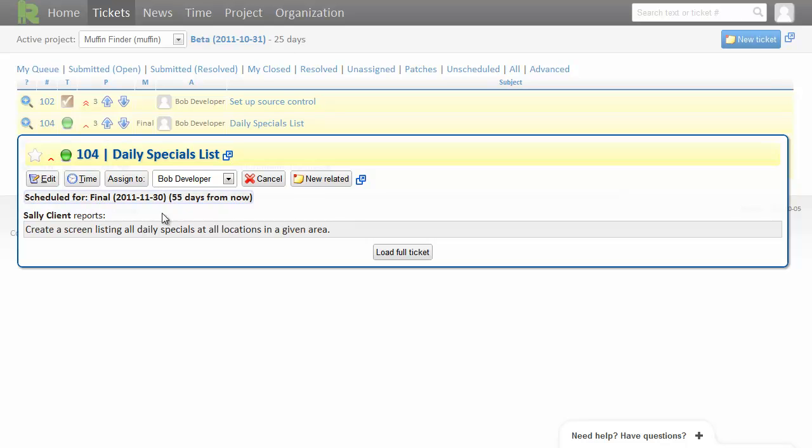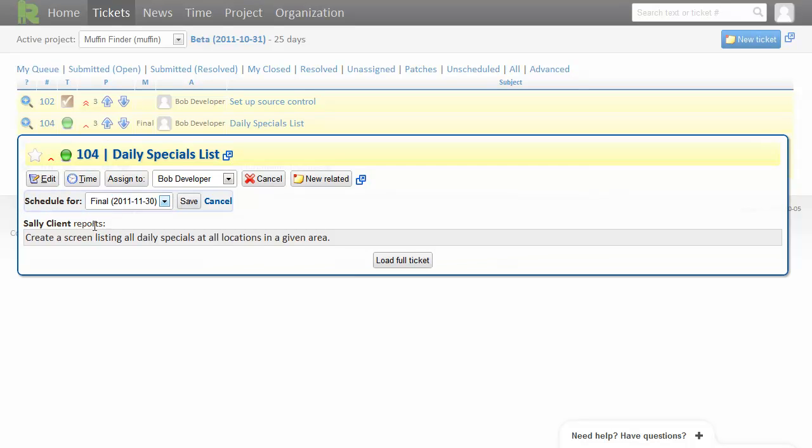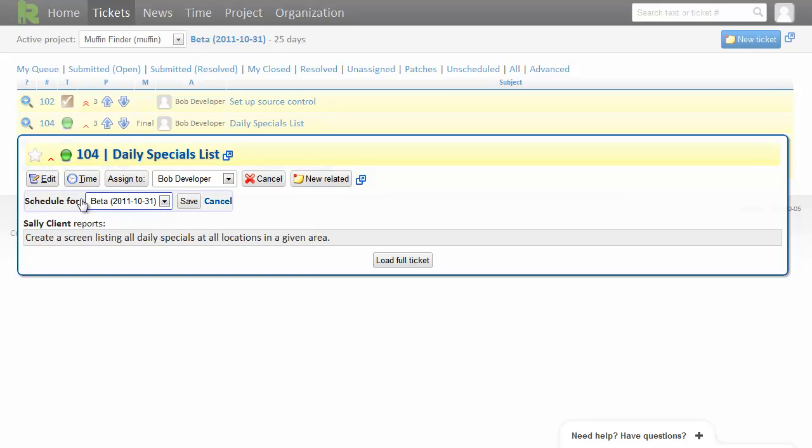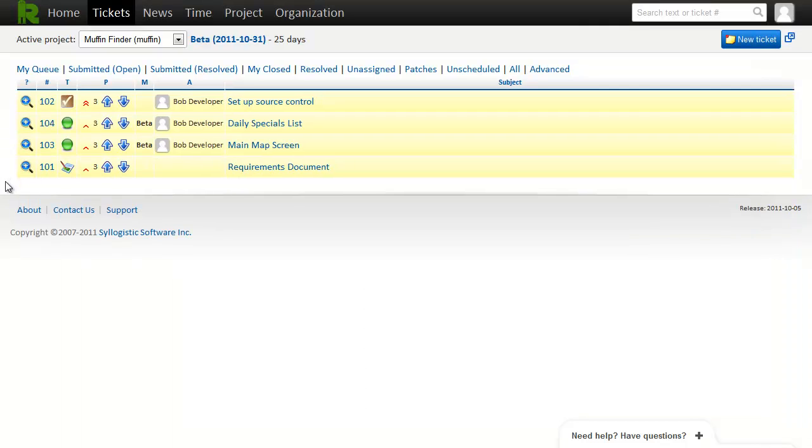Now of course, just as I was doing this, Sally phoned me up and asked if we could have the daily special list done for the beta. And I said sure, no problem. So I'll just adjust the schedule to beta. Hit save. And there, our ticket's updated.